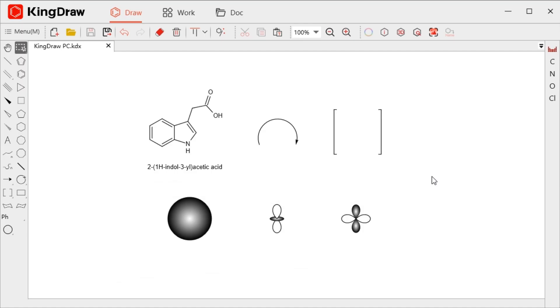Open KingDraw, create a new canvas, and we can see the Color Tool in the toolbar above the canvas.